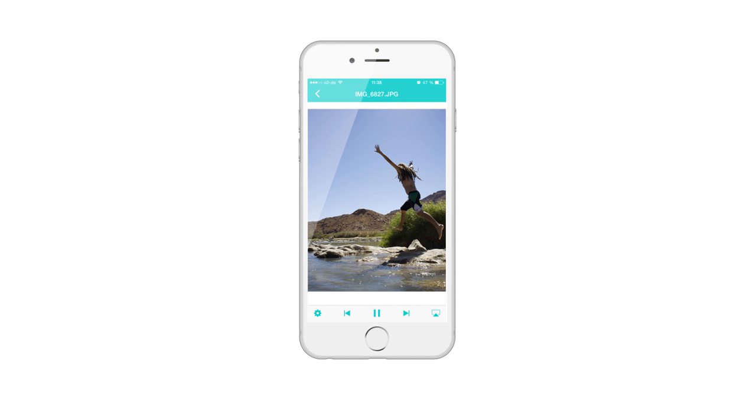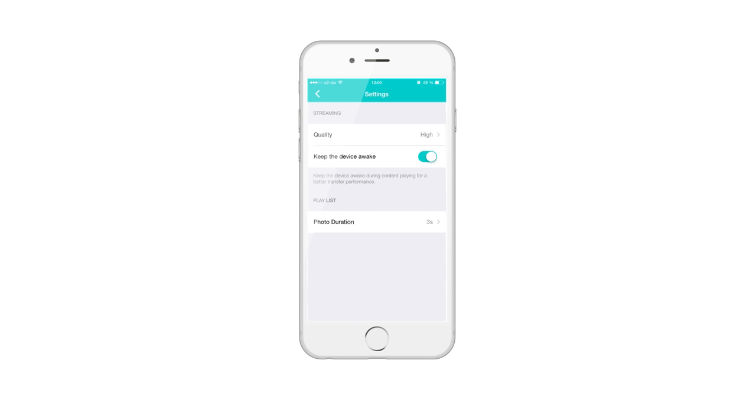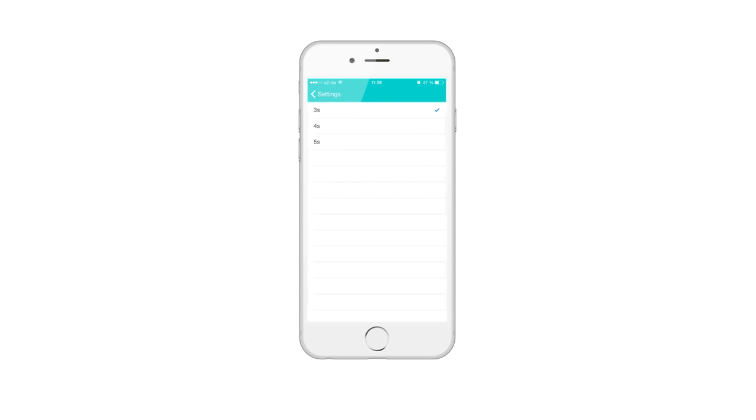With the settings icon available in each play mode, you can fine-tune the playback to your individual preferences. For example, you may want to change the play duration per photo to 4 seconds.